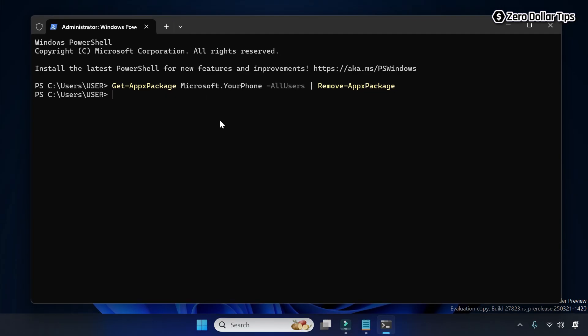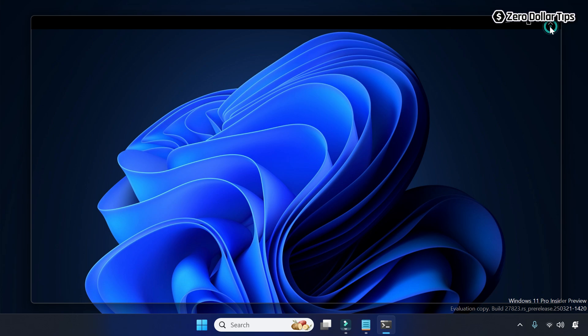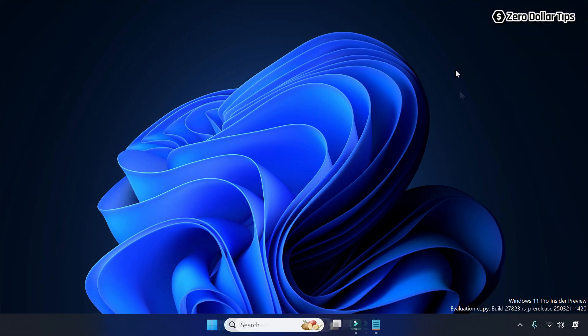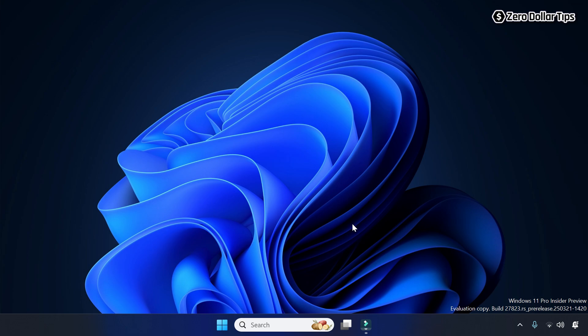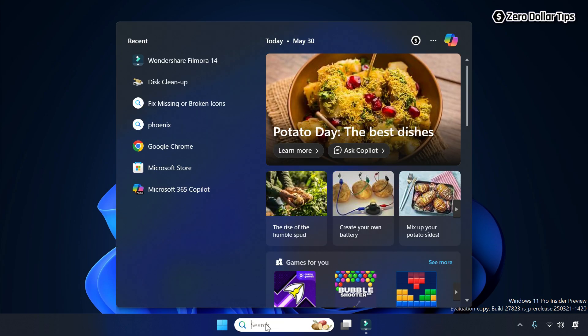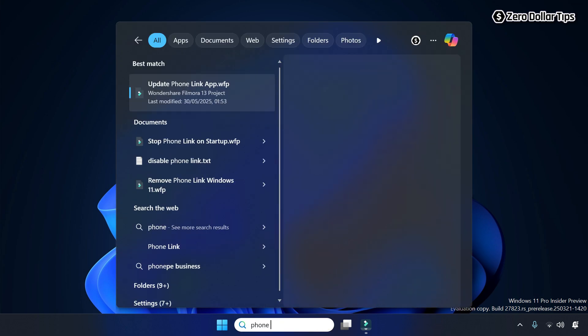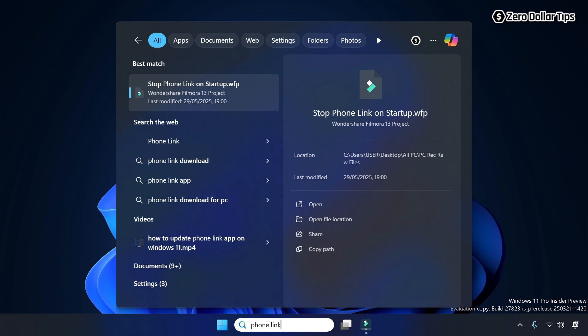Simply close the terminal and restart your system. After that, when you go to Windows Search and type Phone Link, you can see there is no Phone Link app on the system anymore.